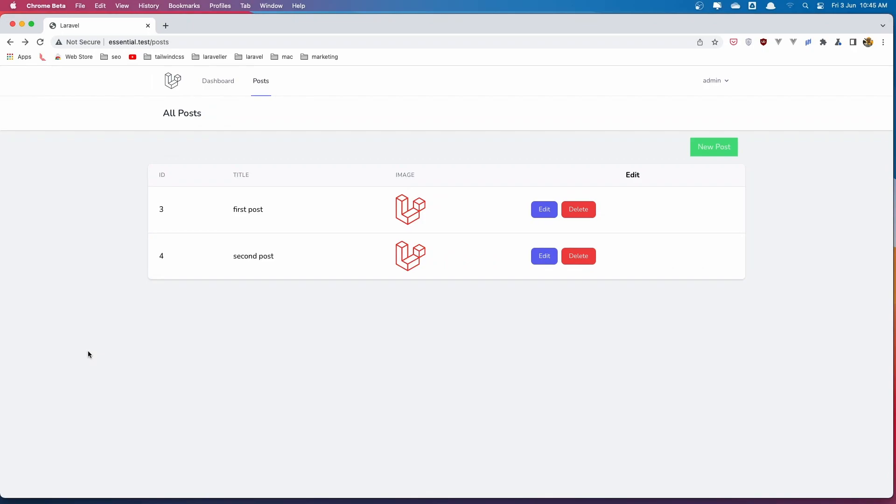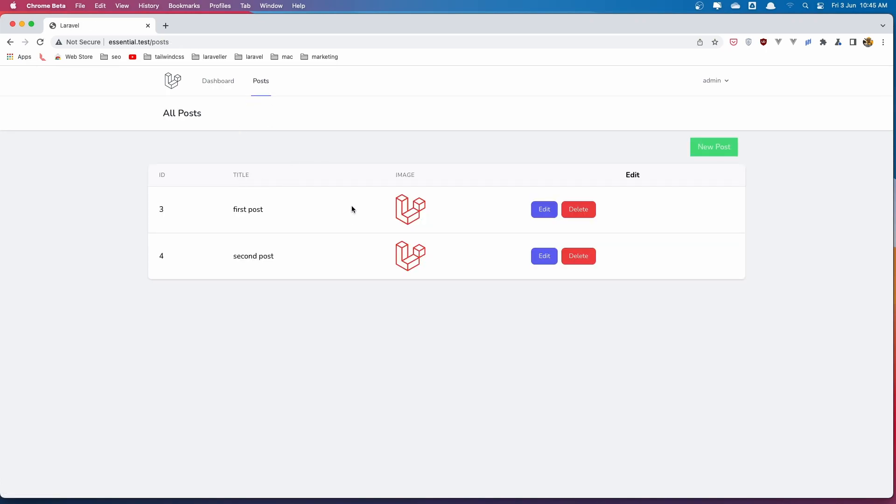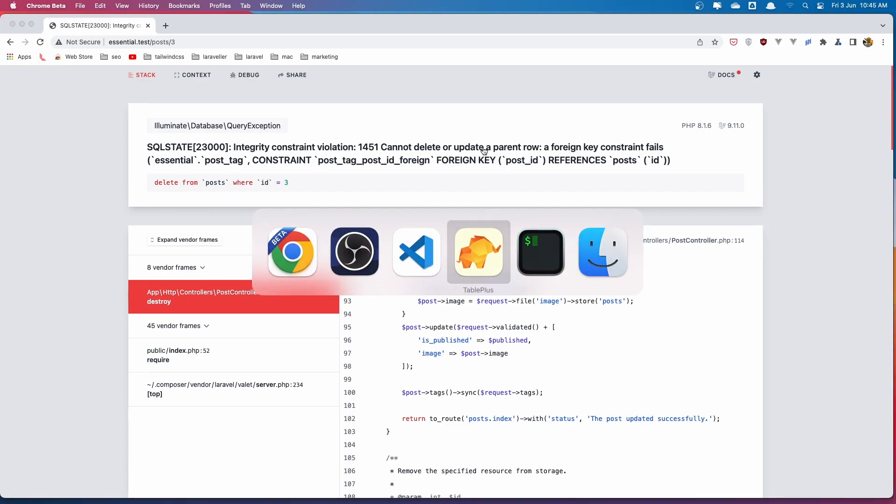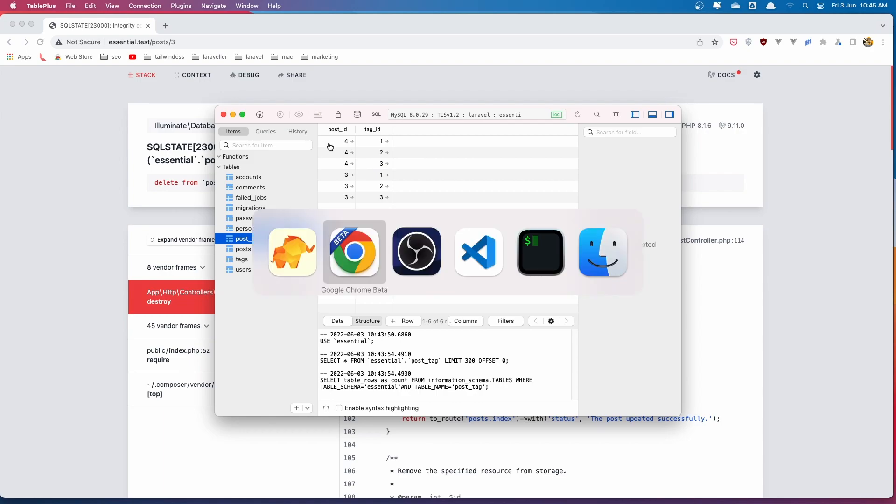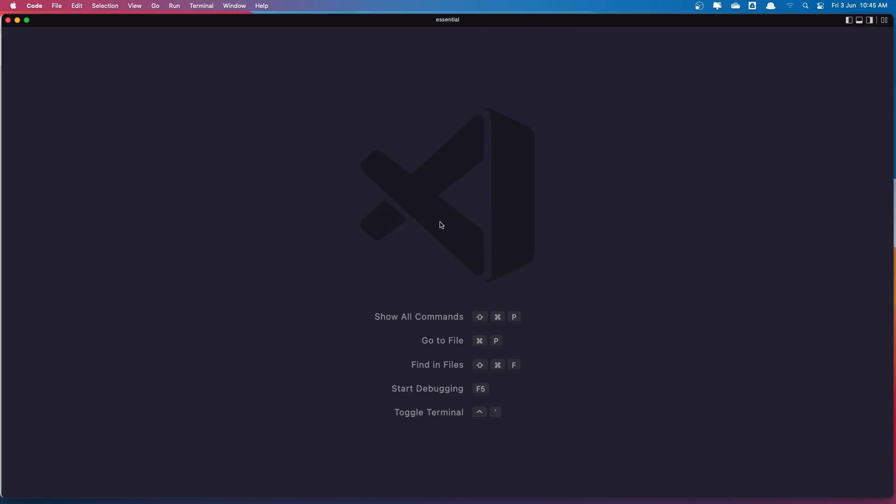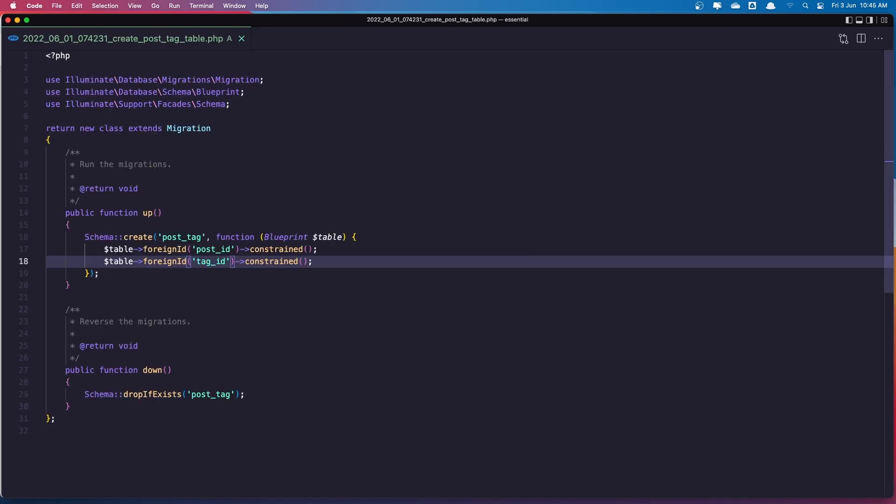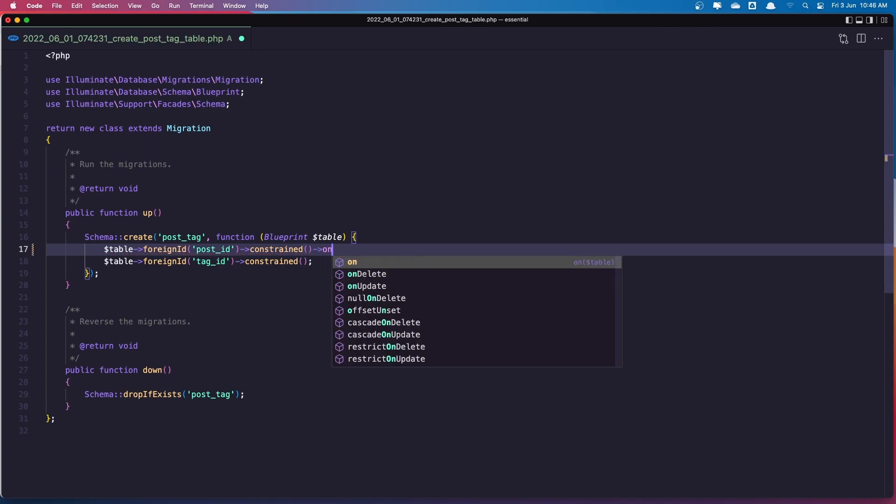Hello friends, welcome. So in the previous video we worked with tags here. We can select tags and attach to the post. In this video now I want to show you if we delete this one. So let's go and delete. Click OK. We have an error because in the post tag pivot table we have this post ID and if we delete the post here we don't delete that. Because in order if I open the post tag table here we don't add the onDelete cascade.